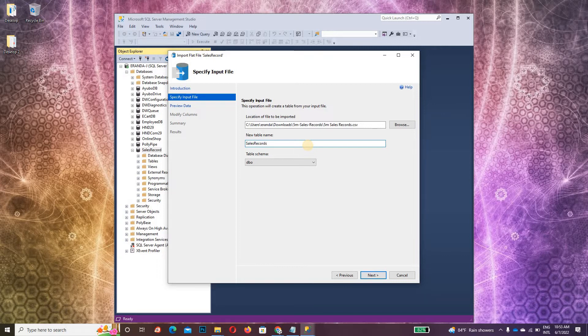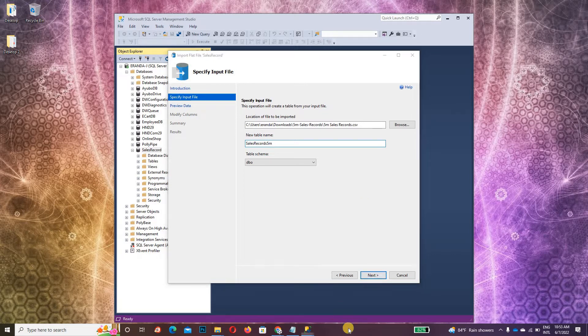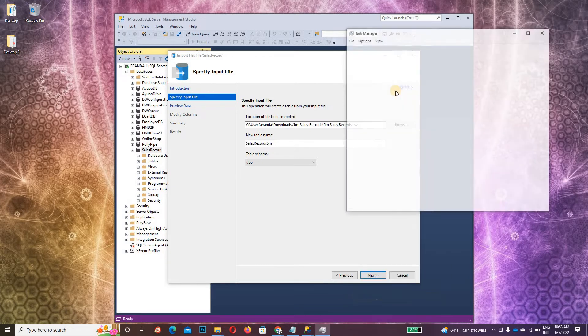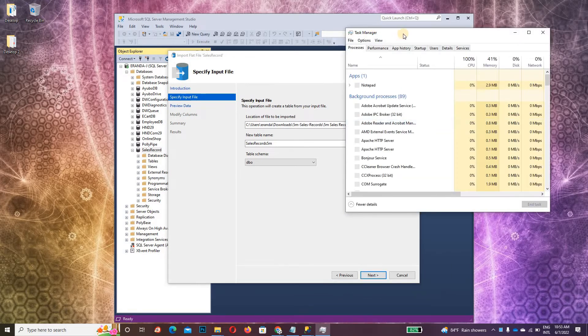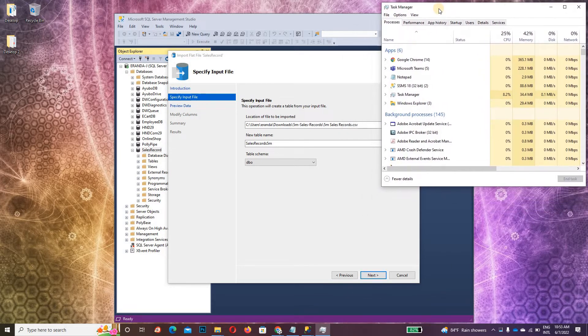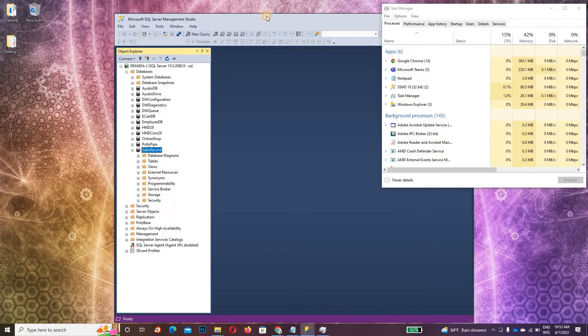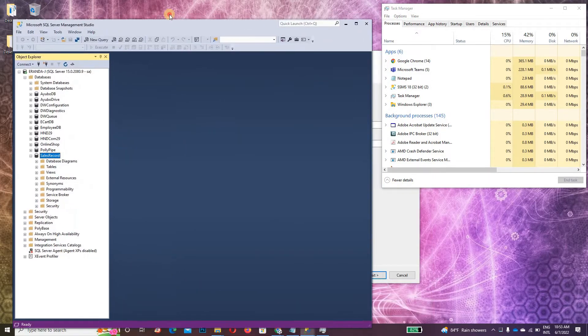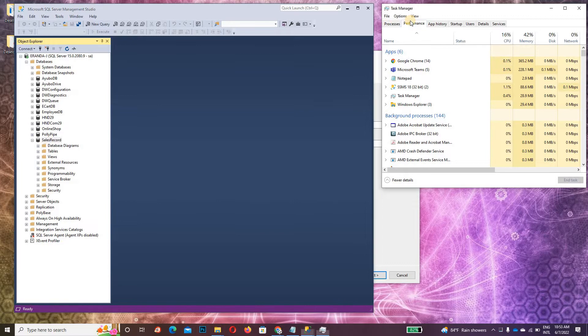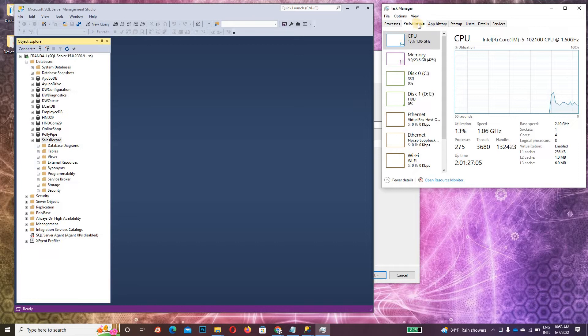5 million records. I'll show you how the system runs for 5 million records and what the performance of the CPU and RAM is. Click on Task Manager and go to Performance.